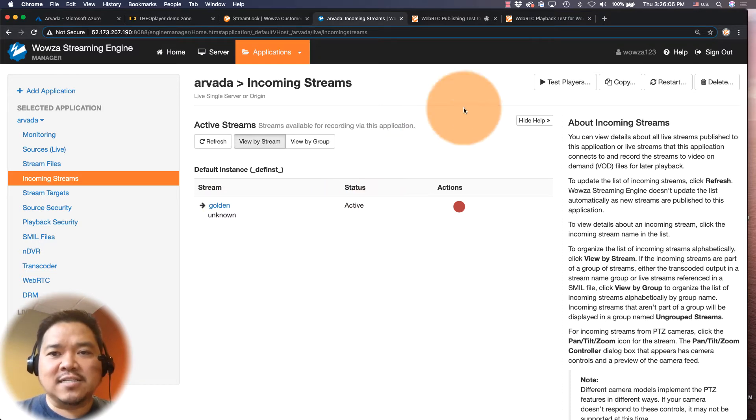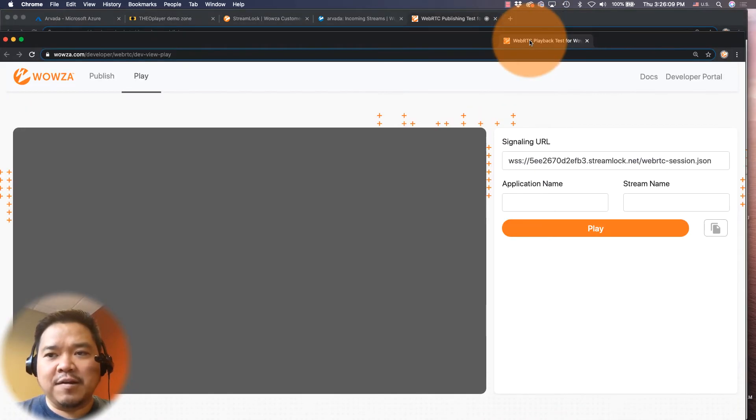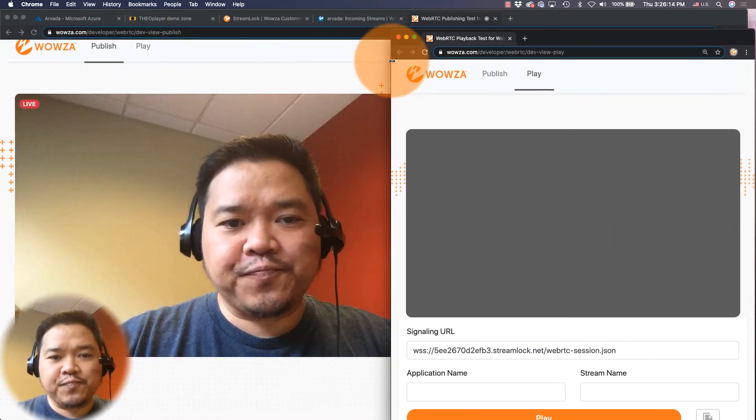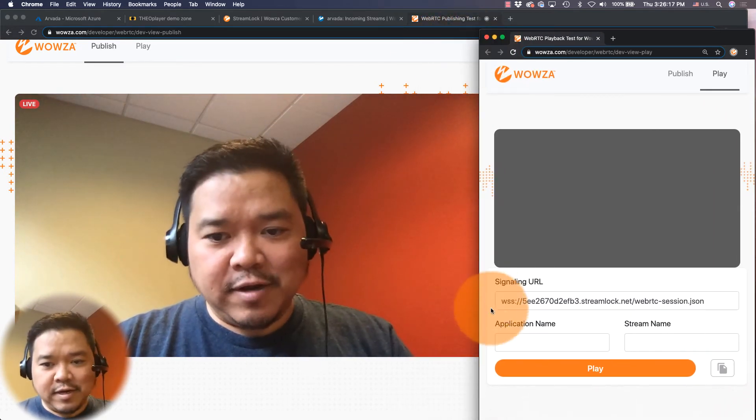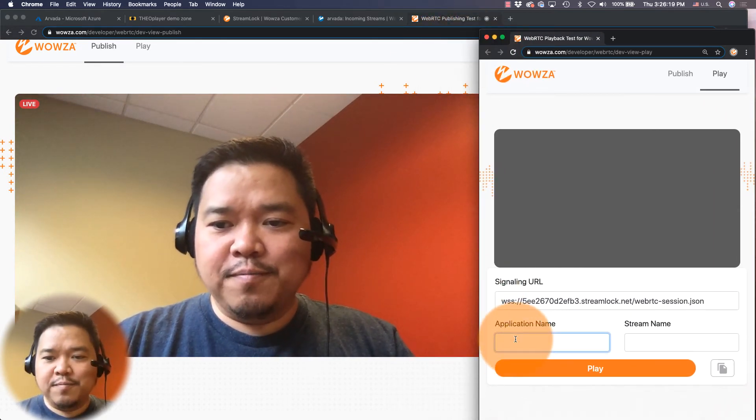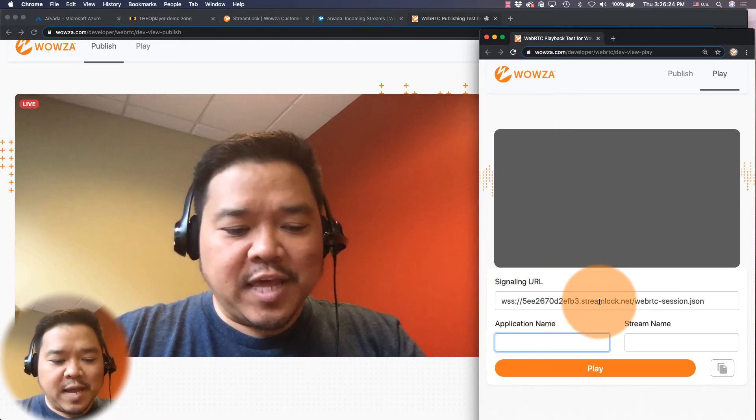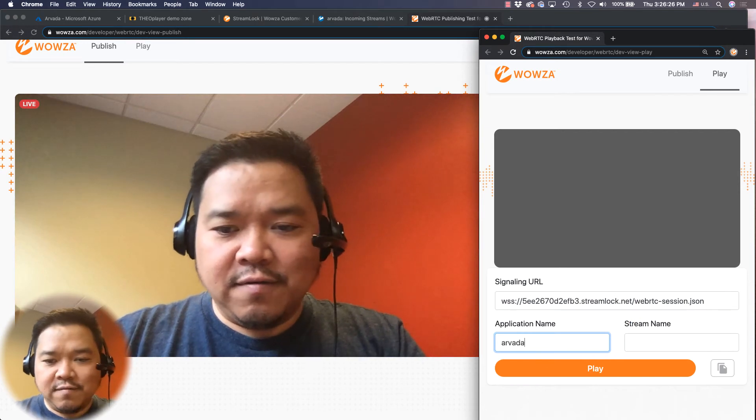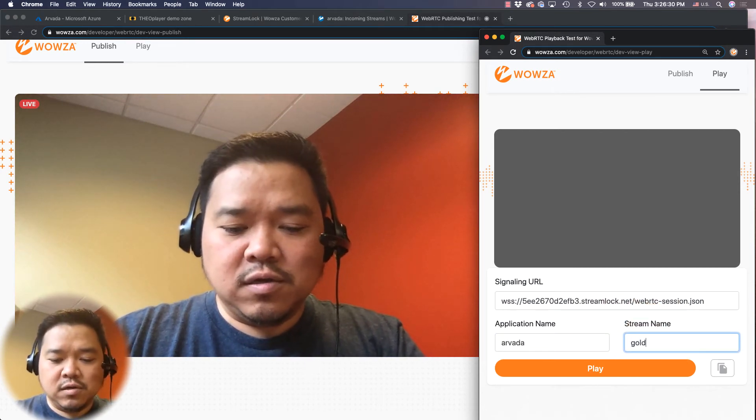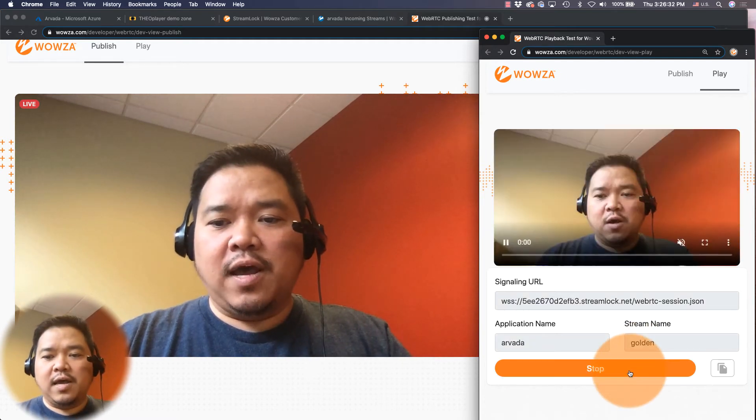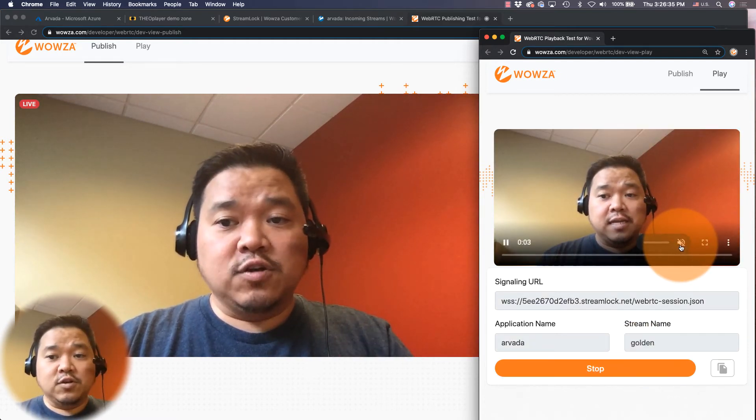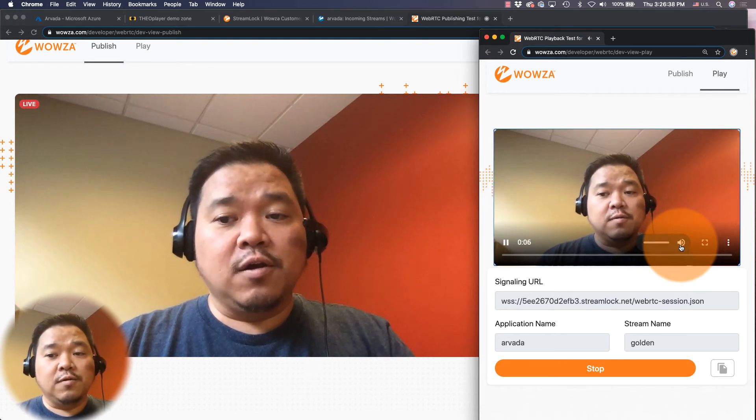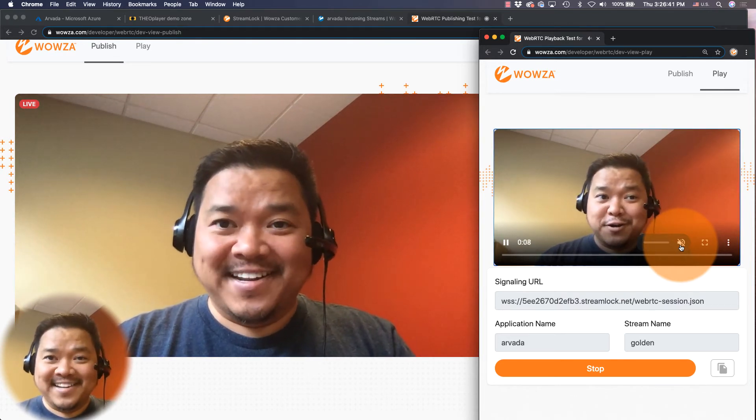Now I can just test this out. I'm just going to test it out for playback right here and I'm going to make this just a little smaller so you can all see it while you can see me. As you can see, the signaling URL is the same. I'm going to make the application Arvada and stream name golden. And now I can play it and there it's working. And I can even turn on the audio if you want to hear the audio. There we go, but that's kind of annoying so I'm going to turn it off again.